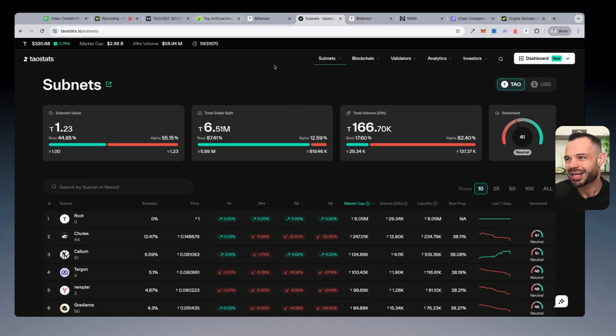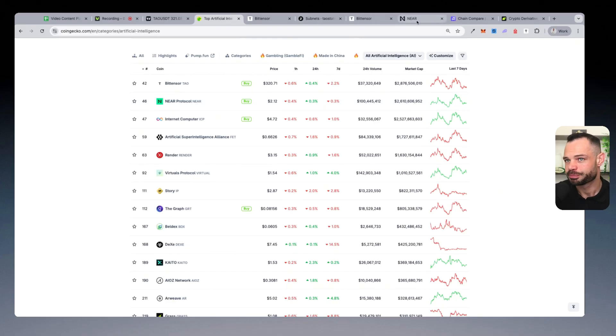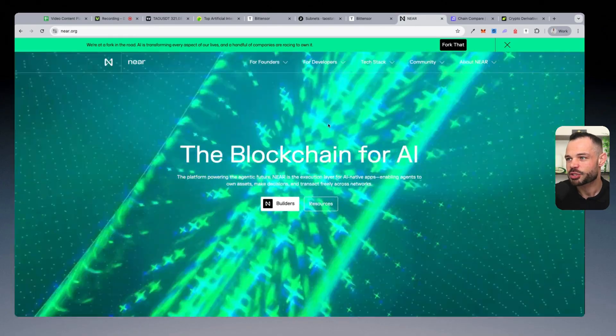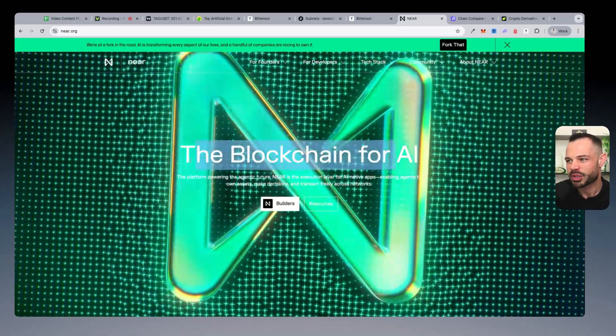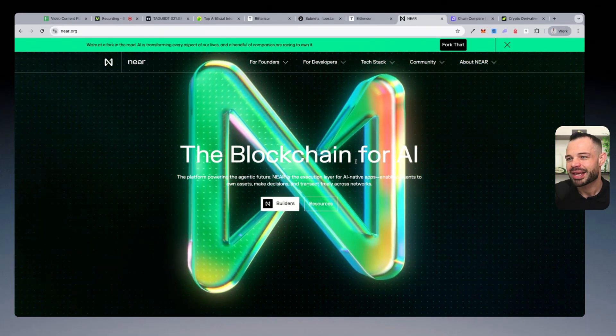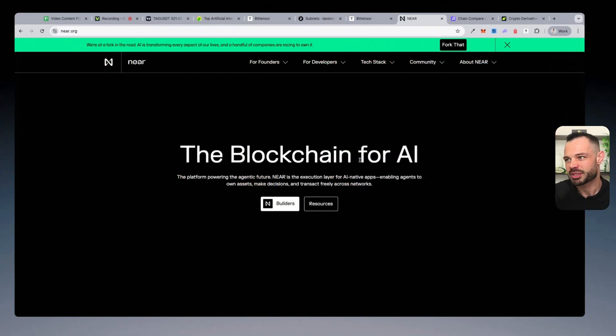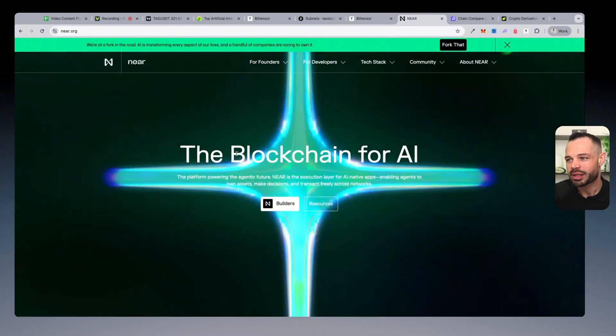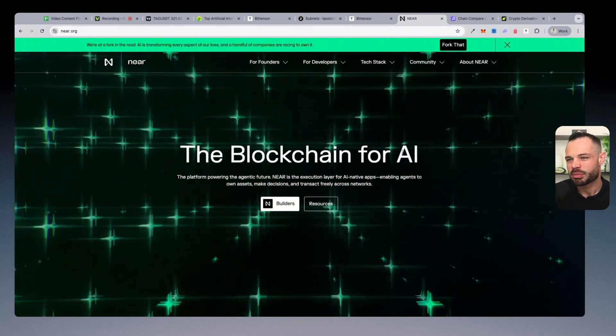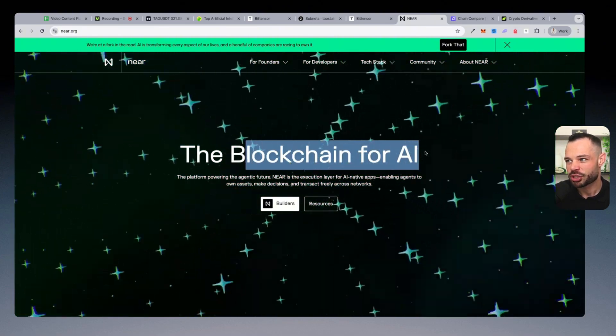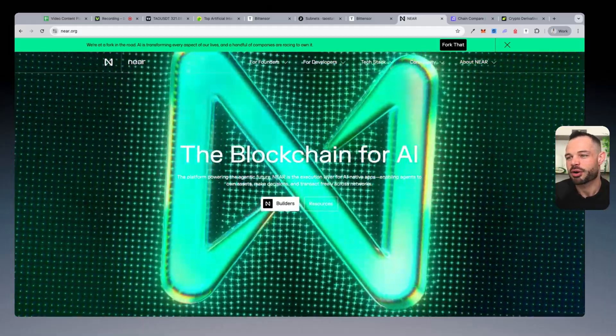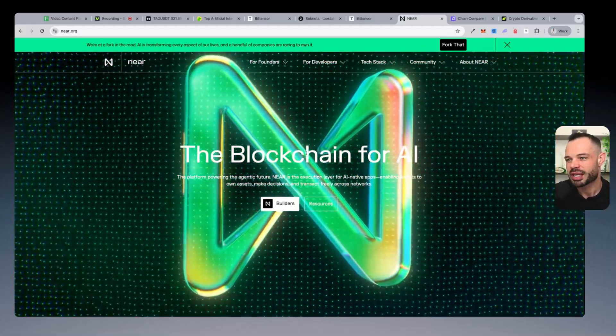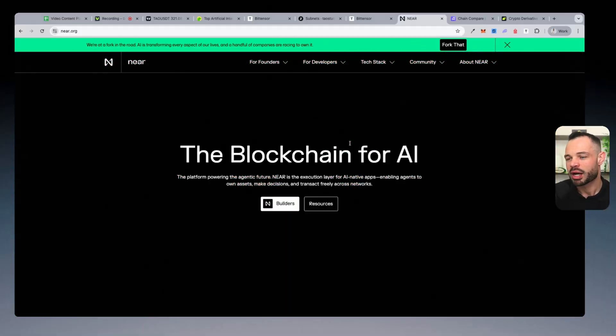But number two in the list here, the biggest competitor to BitTensor right now in terms of total crypto market cap is Near Protocol. If I jump over to the Near website, again, we can see the blockchain for AI is what they call it specifically on their website. I will admit from doing my own research and looking at the initial Near white paper,